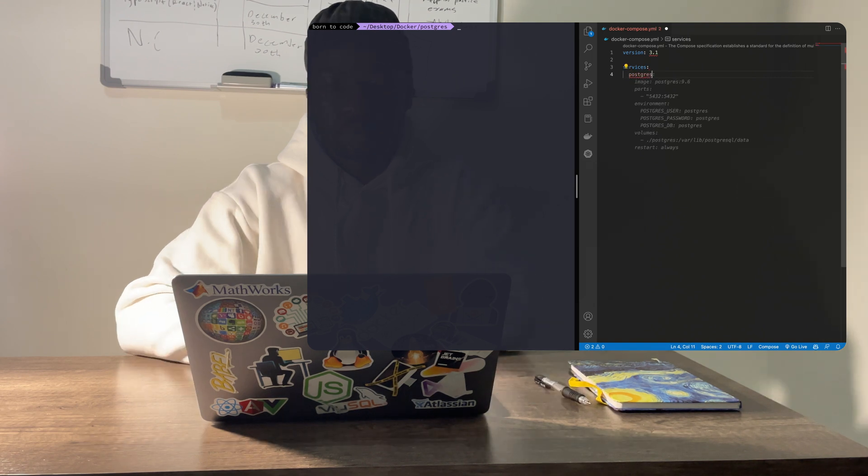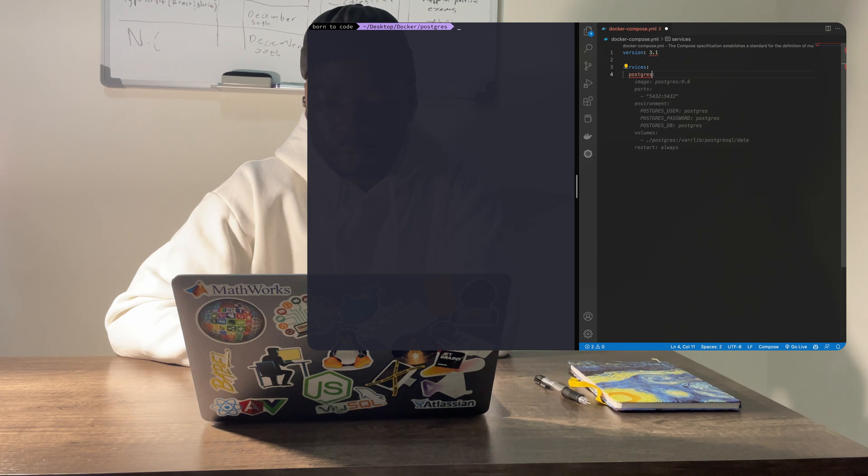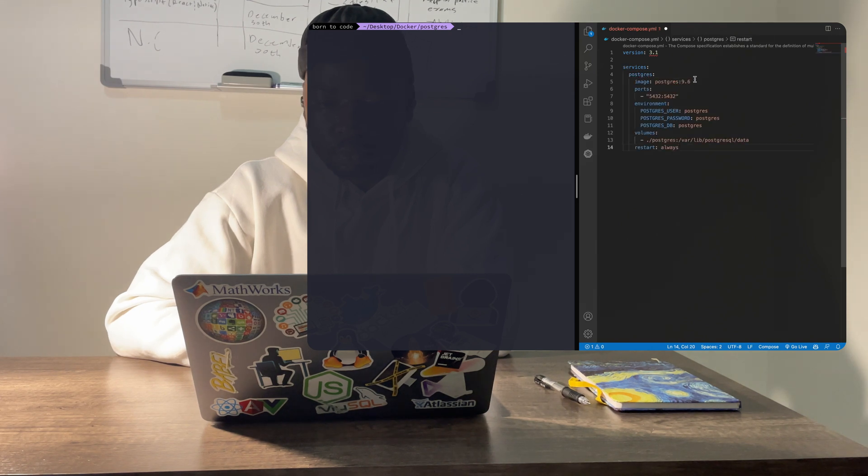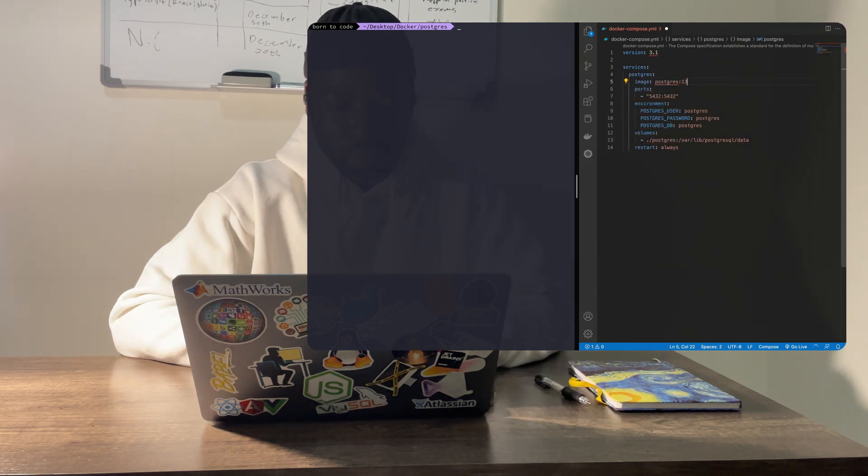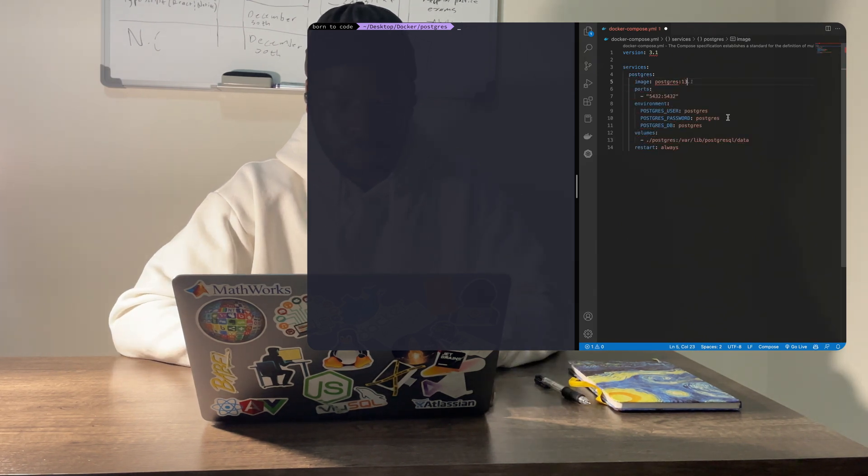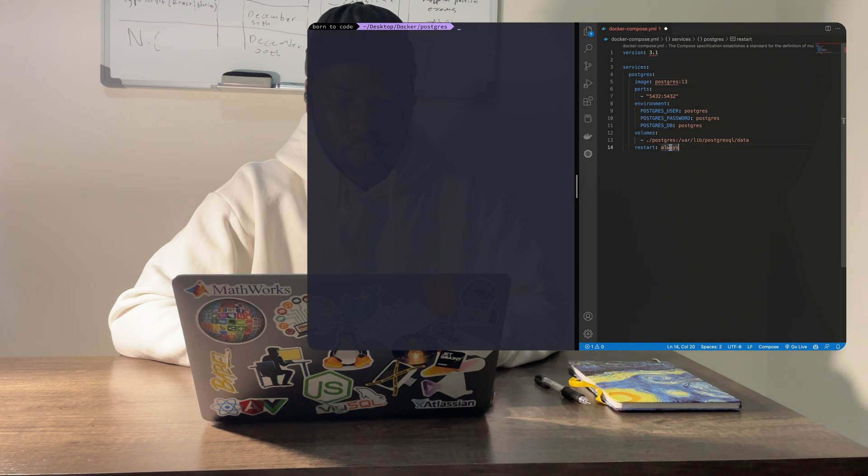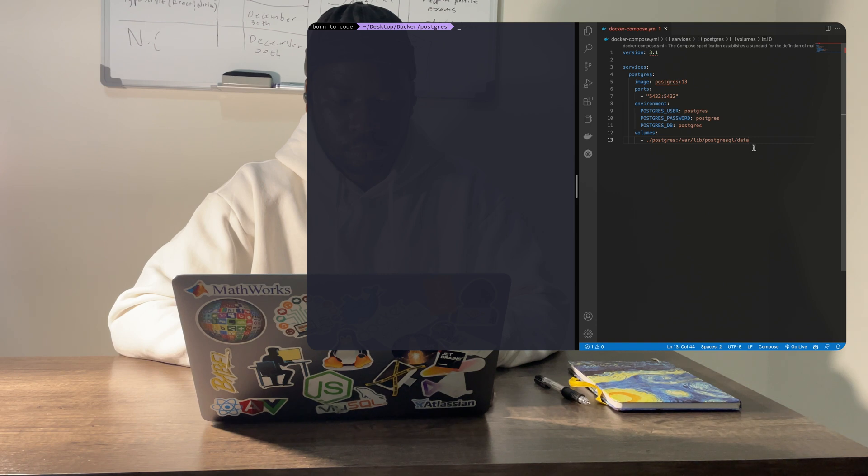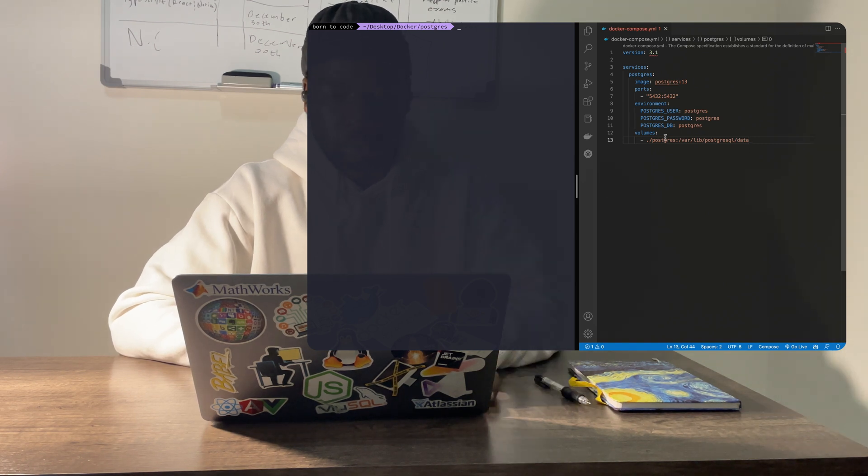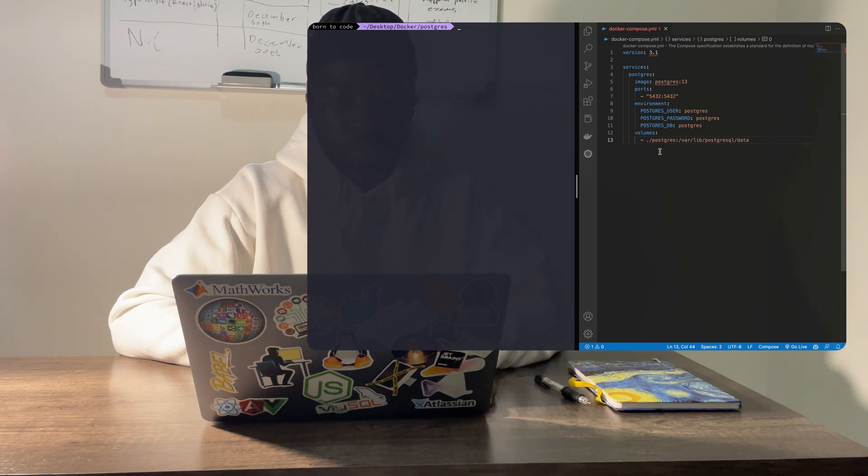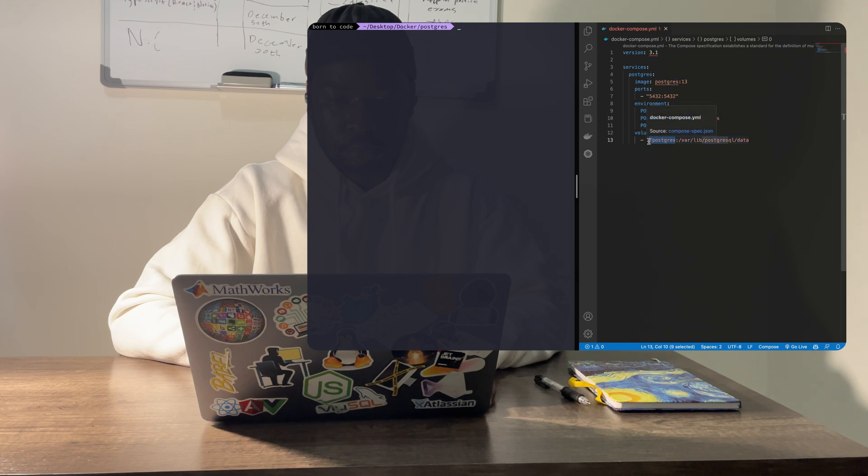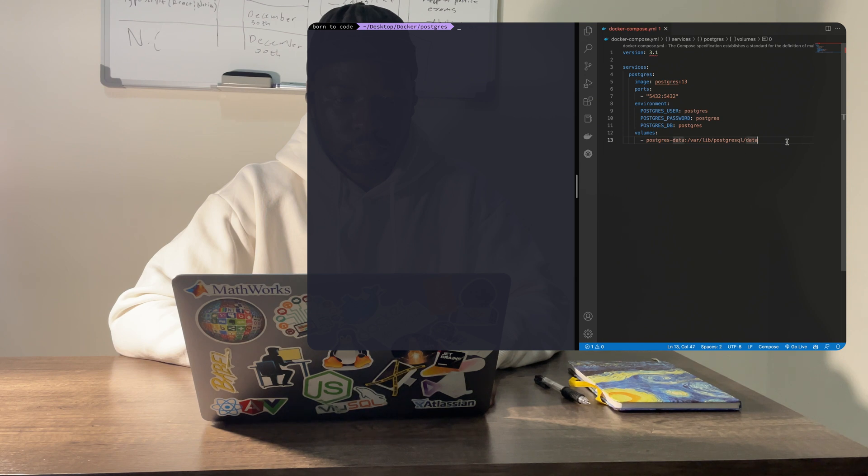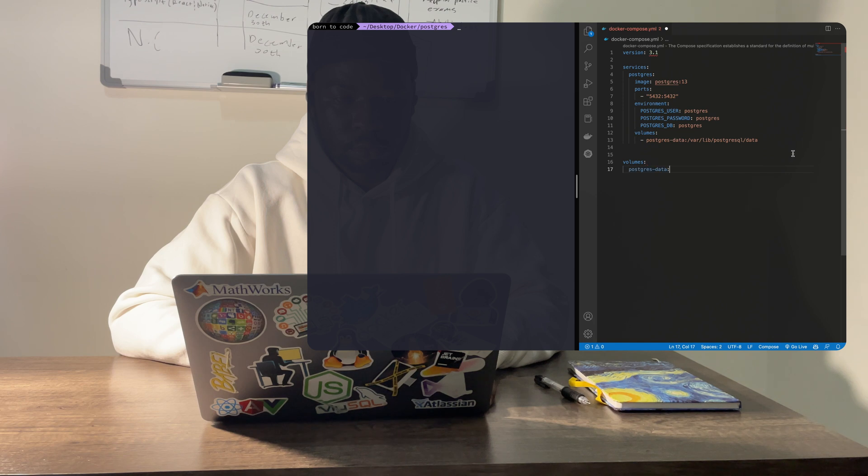Next, define a Postgres service that will use the official Postgres 13 image. Under environments, we'll provide our default database name, user, and password for when we want to connect to our Postgres database later on. We also need to specify the volume so that we can persist data generated by our container when we run it. The default volume path, as specified on the Postgres Docker Hub page, is /var/lib/postgresql/data.